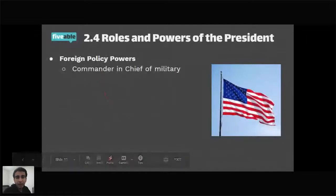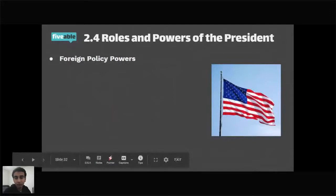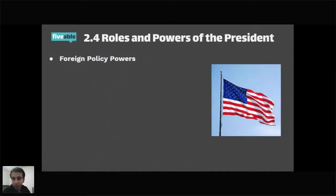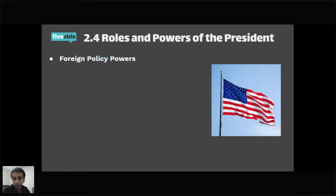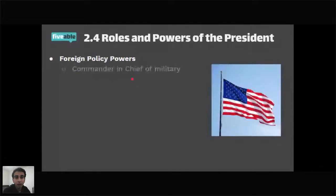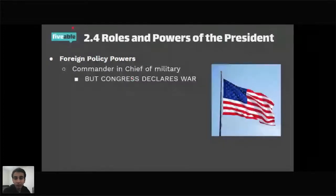The president has significant foreign policy powers. As commander in chief, they lead the military — but Congress, not the president, declares war. Treaties must be negotiated by the president and confirmed by the Senate with a two-thirds majority. Executive agreements are informal agreements with foreign leaders that don't require Senate approval, are not binding law, and don't transfer from president to president. Ambassadors also require Senate confirmation. The president also acts as chief diplomat — appointing ambassadors, receiving ambassadors, recognizing nations, and hosting state visits.